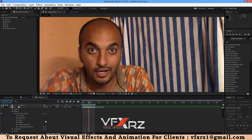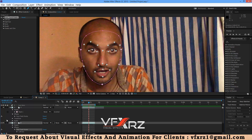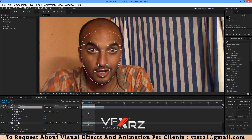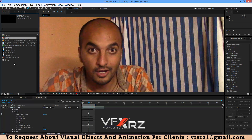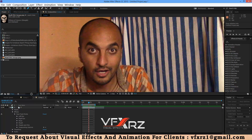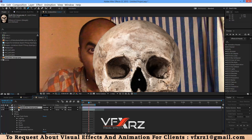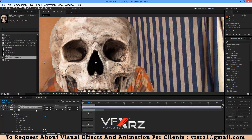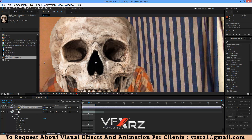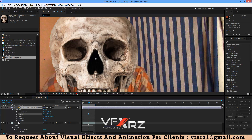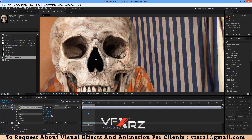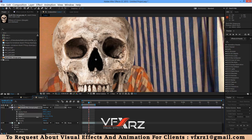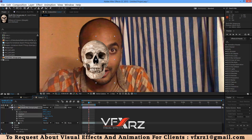And also Compositing Options. Now you can add an element. For example, I want to add this skull. Decrease the scale.